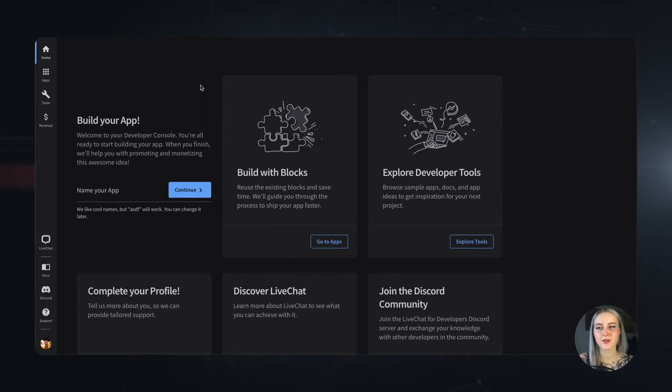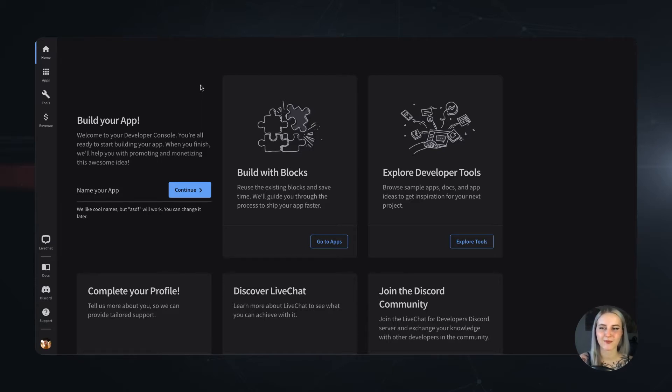So, let me take you on a quick walkthrough and explain the Developer Console tabs one by one so you can start building your first app in no time.